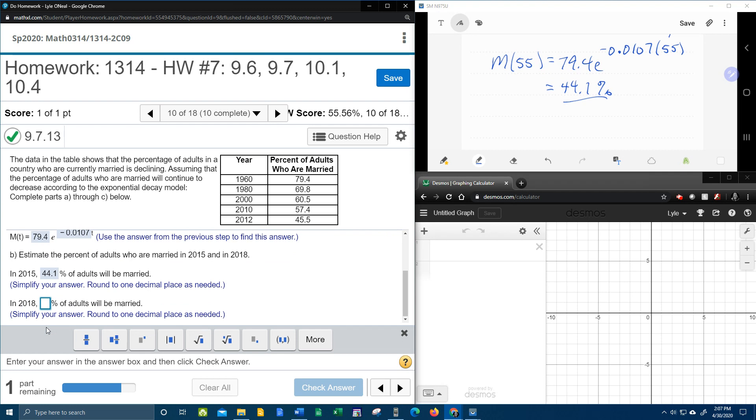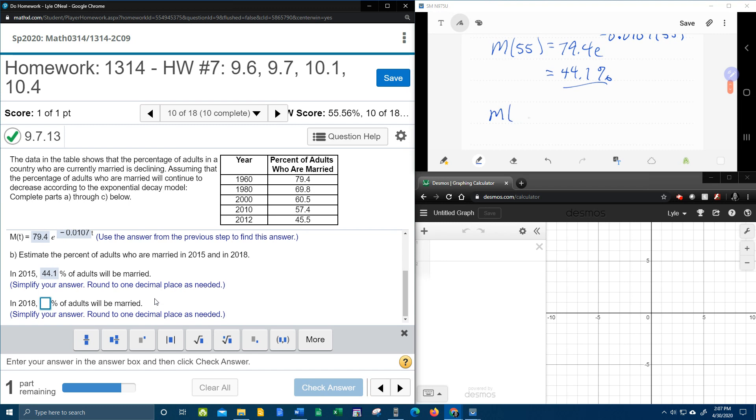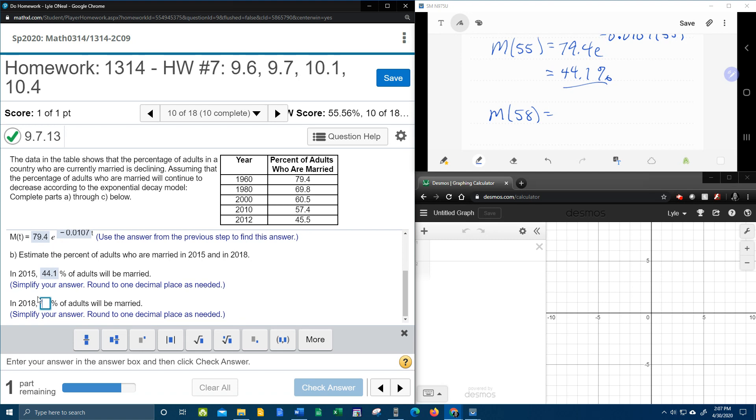Okay, and then for 2018. All right, so this is still for part B. Okay, so let's think about this. 2015 meant that time was 55. So 3 years later would be 58 years. So now we're going to calculate M of 58 because 2018 is 3 years after 2015. And then 3 years after 55 would be 58. 79.4 E to the negative 0.0107 times 58.